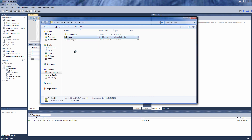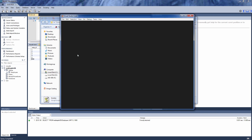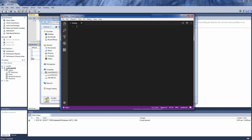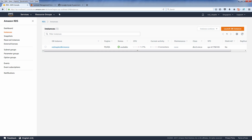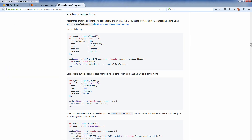Rather than creating and managing the database connection one by one, when working with Lambda we should utilize the connection pool instead. This way, when your function is invoked many times in a short period, the connection can be reused without opening and closing many times.